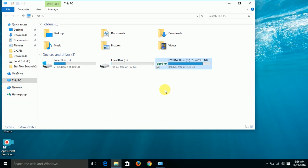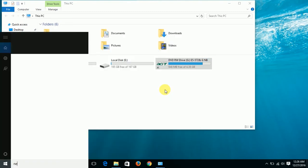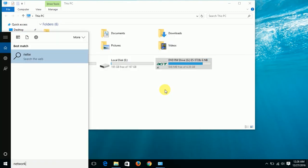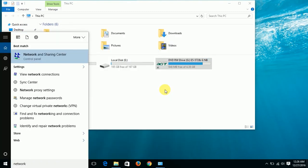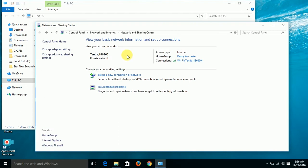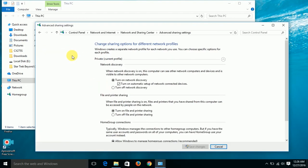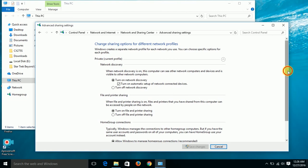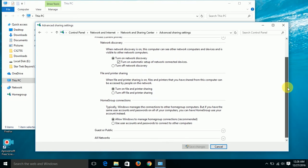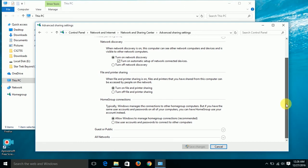Next, we type network and open network and sharing center. Change advanced sharing settings. Your private setting should be network discovery turned on. File and printer sharing should be turned on as well. Homegroup connections - allow Windows to manage homegroup connections. In guest or public, leave everything as it is.